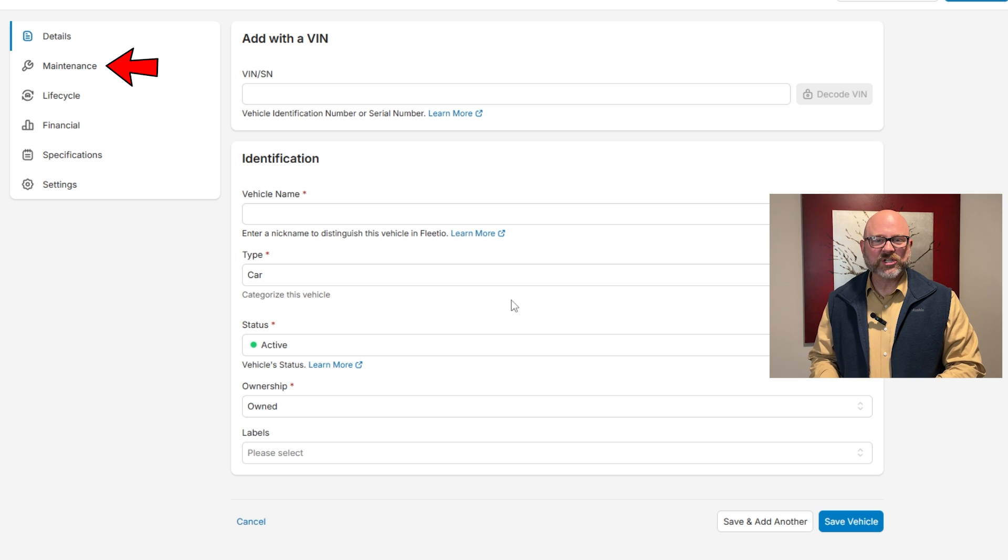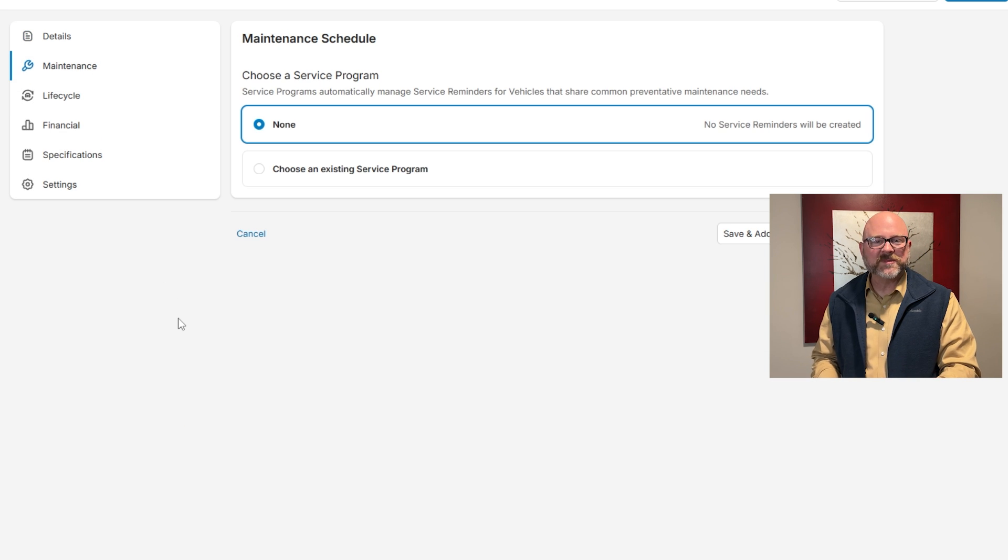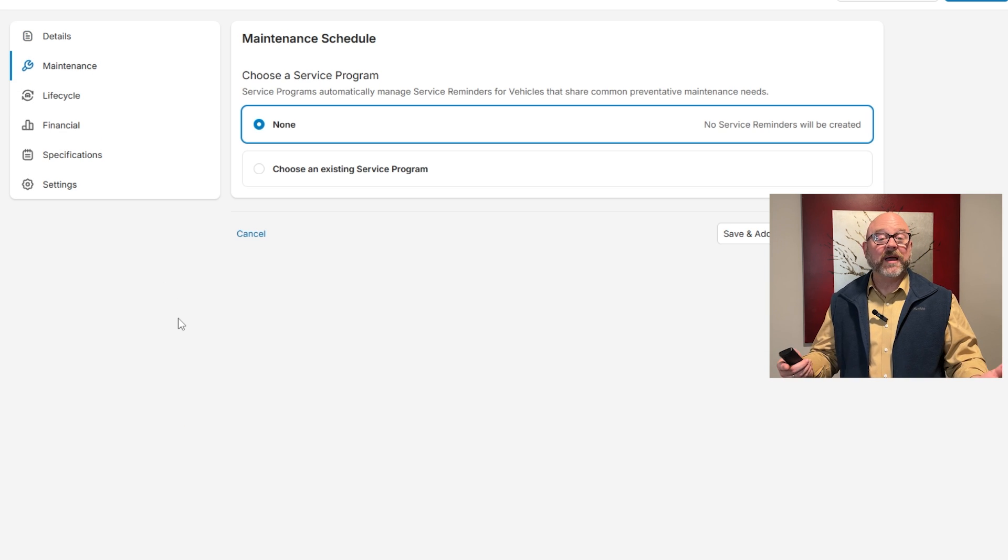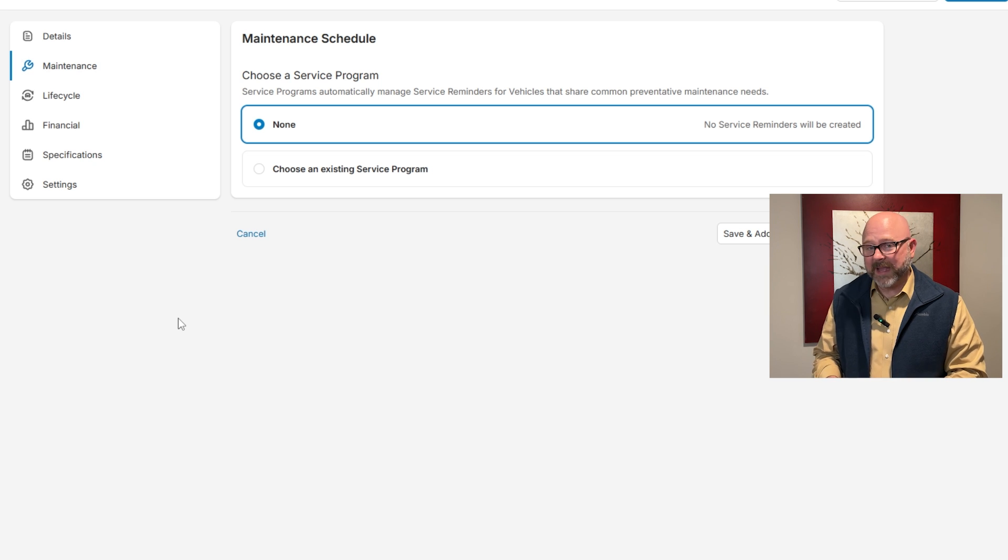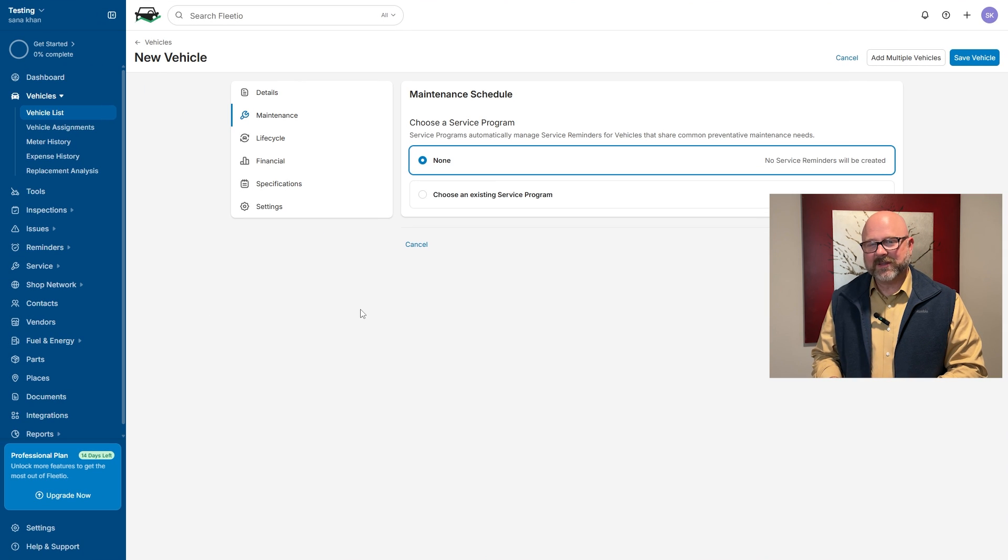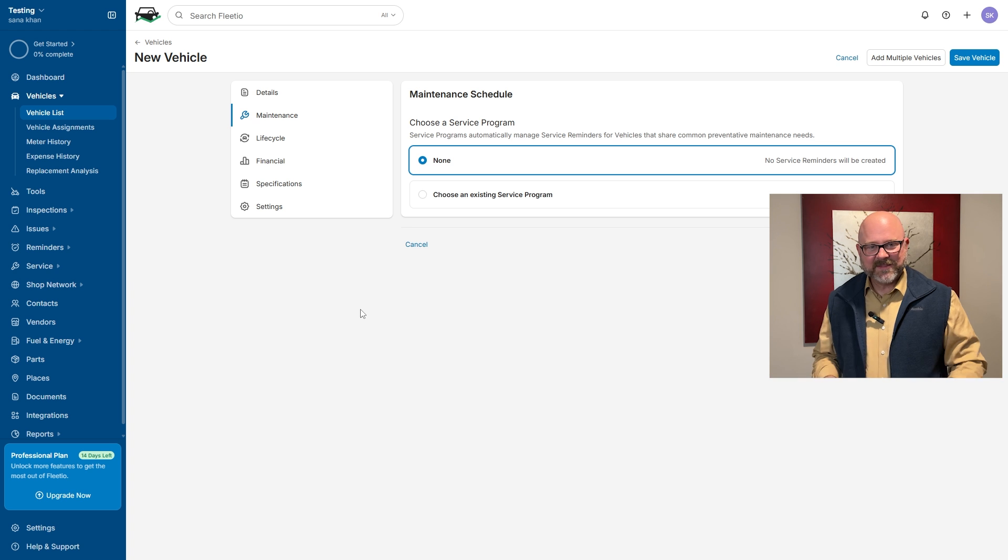In the maintenance section, you can pick a service program to handle service reminders automatically. But if you don't select one, maintenance reminders won't be created. However, there's still an option to use an existing service program for vehicles with similar maintenance needs.